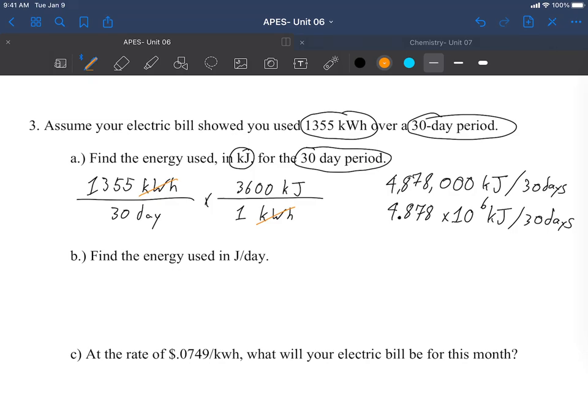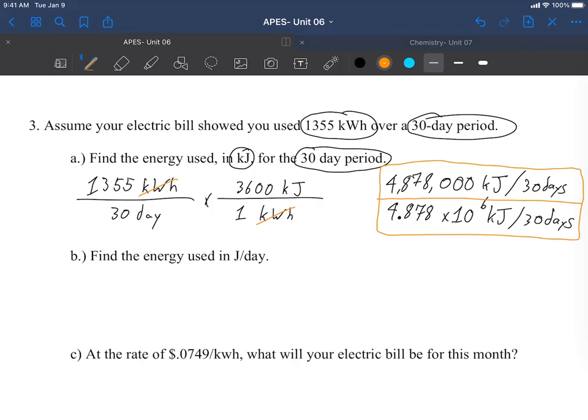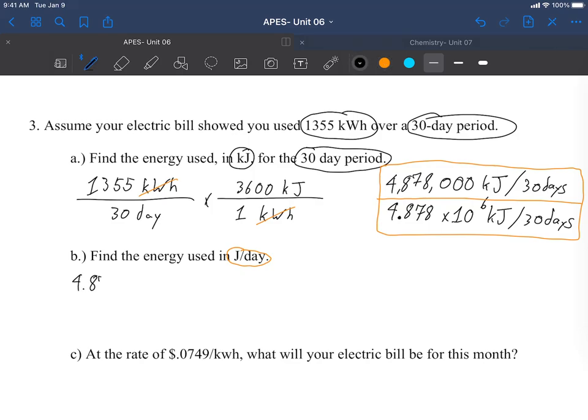These energy problems are an excellent opportunity to flex your scientific notation skills, so I get 4.878 times 10 to the sixth kilojoules per 30 days. Now generally College Board will accept either unless they specify to put it in a specific format. I just prefer scientific notation. Now this is a great example of how College Board tends to word these problems. It's not a series of separate equations, but your questions usually build into each other. In this case, b is just a continuation of a.